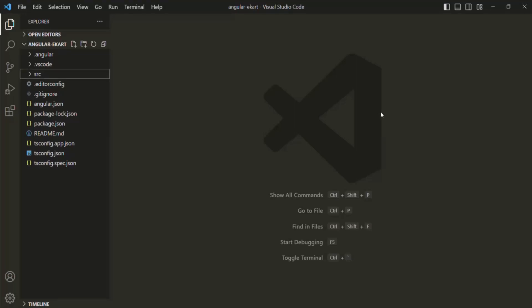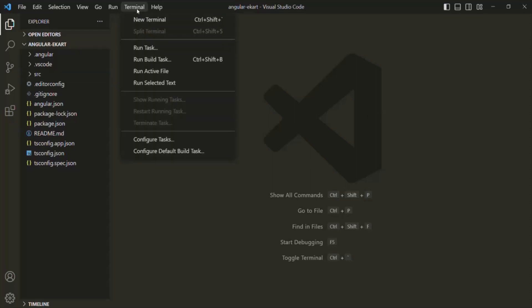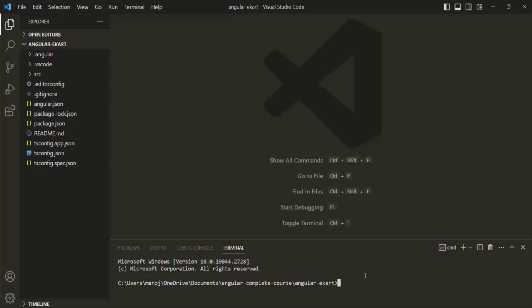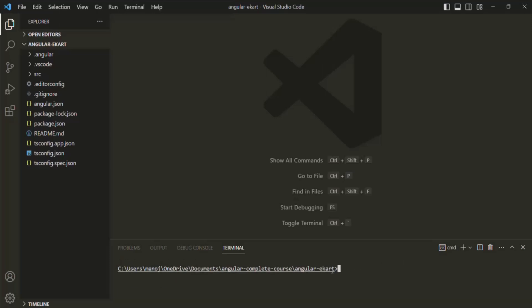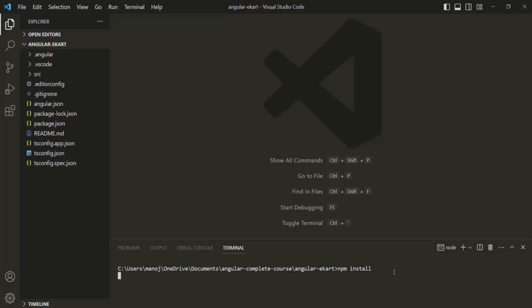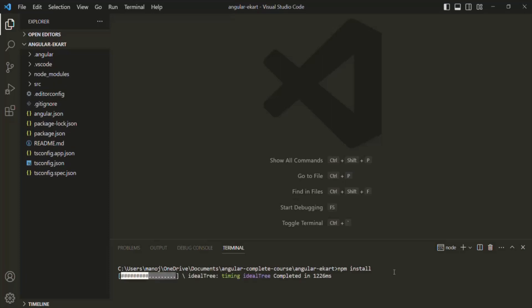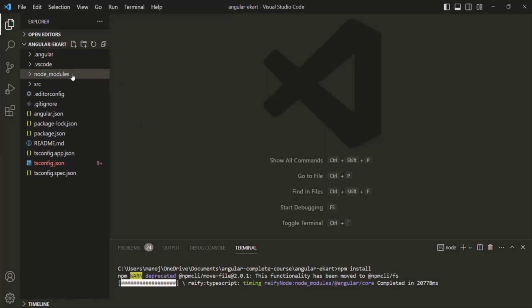So what do we do? All we have to do is open the terminal. Currently I am in the project folder. I just need to type the npm command: npm install. This is going to install all the dependent packages on which this Angular project depends, and it will recreate the node_modules folder with all our dependent packages. You can see the node_modules folder has been created and all the dependent packages and libraries are being downloaded and installed.